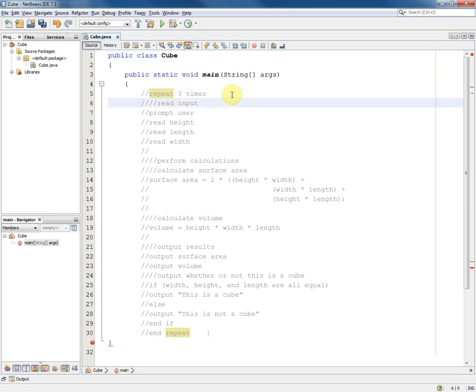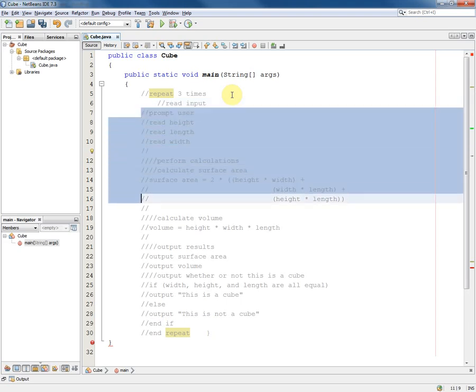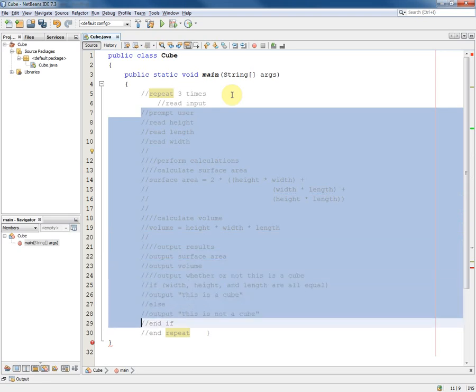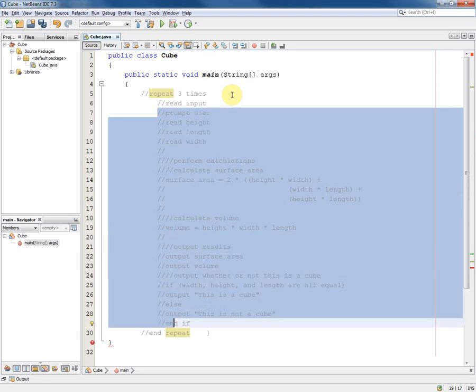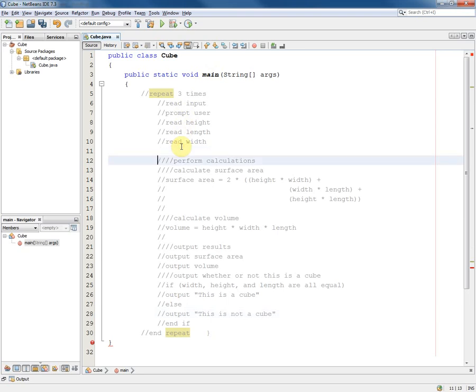So for example all of these need to be indented by one so we highlight that and then hit the tab key. Blank lines don't need comments on.